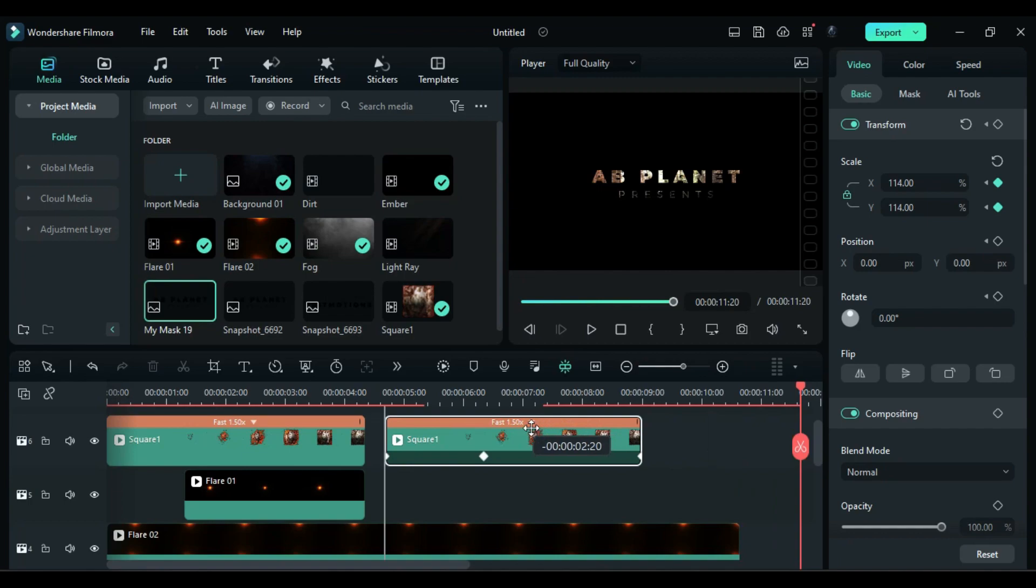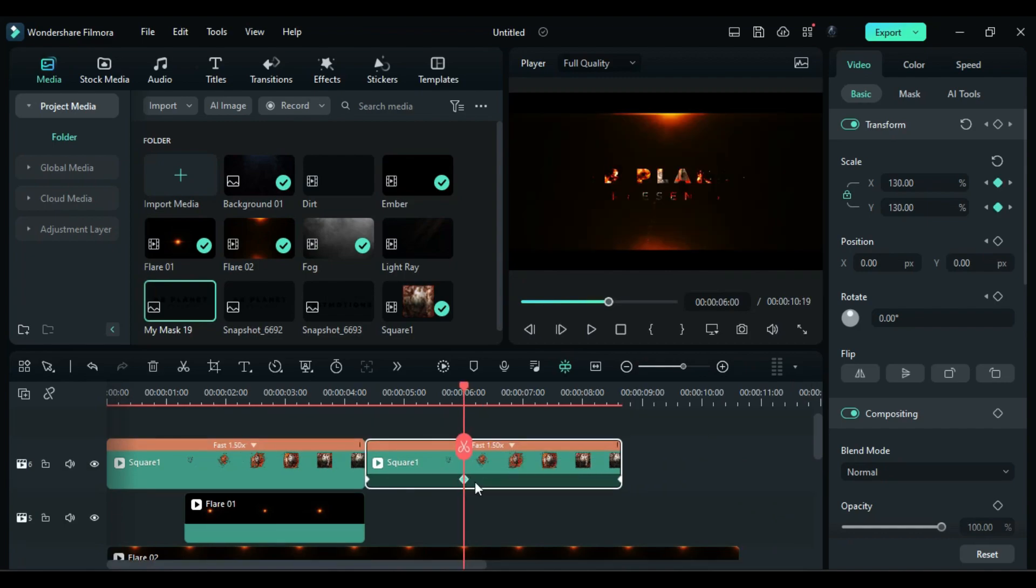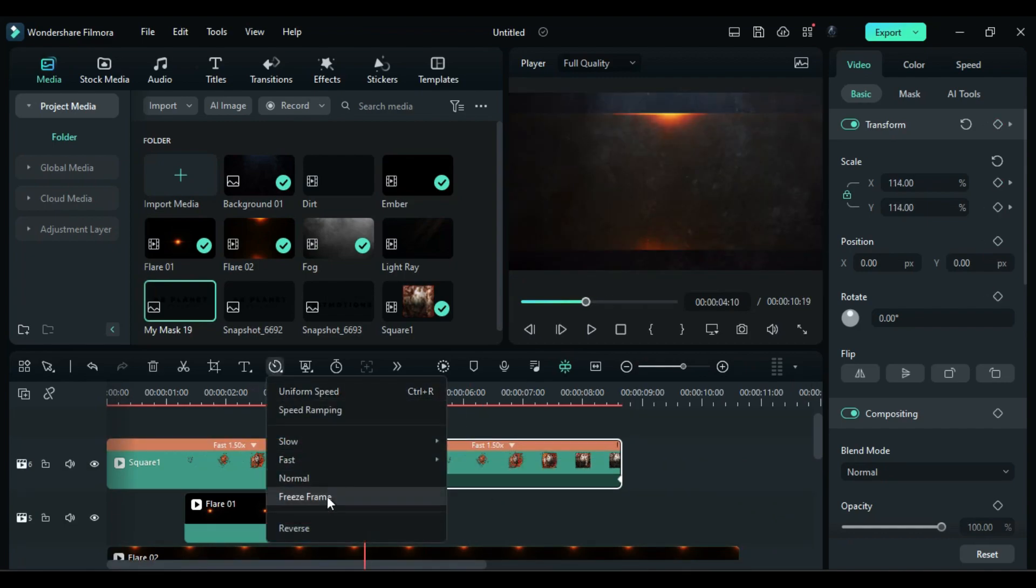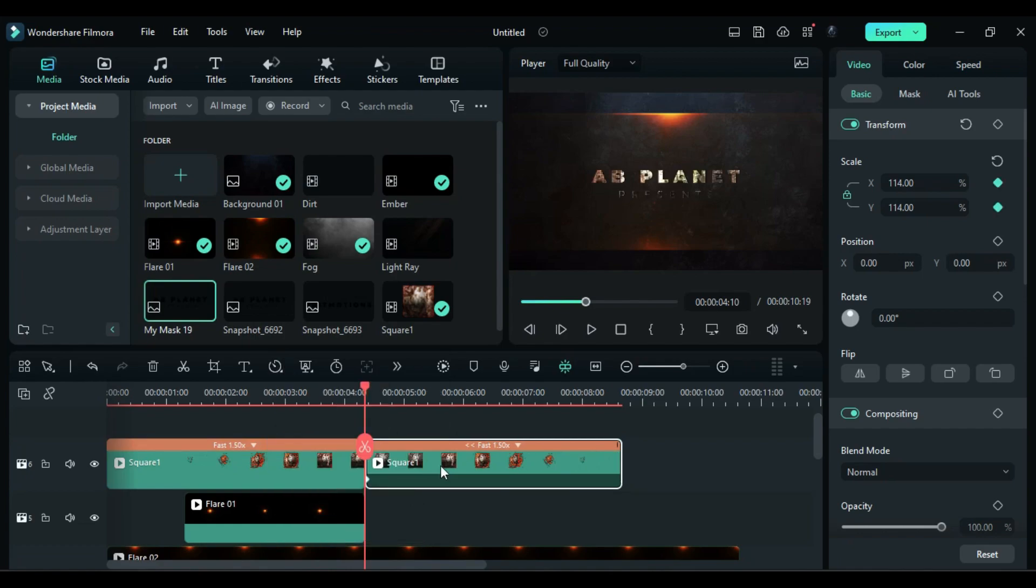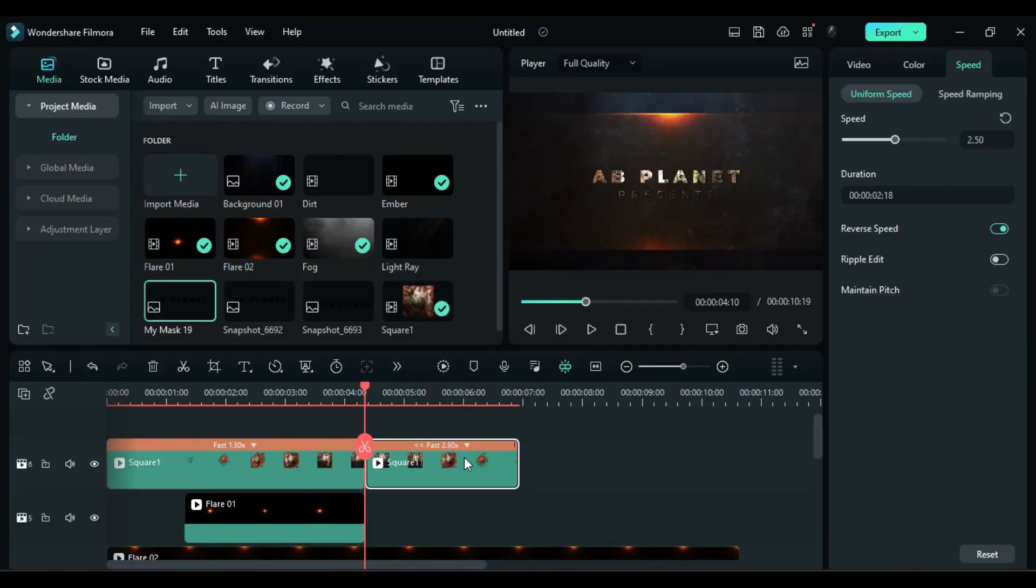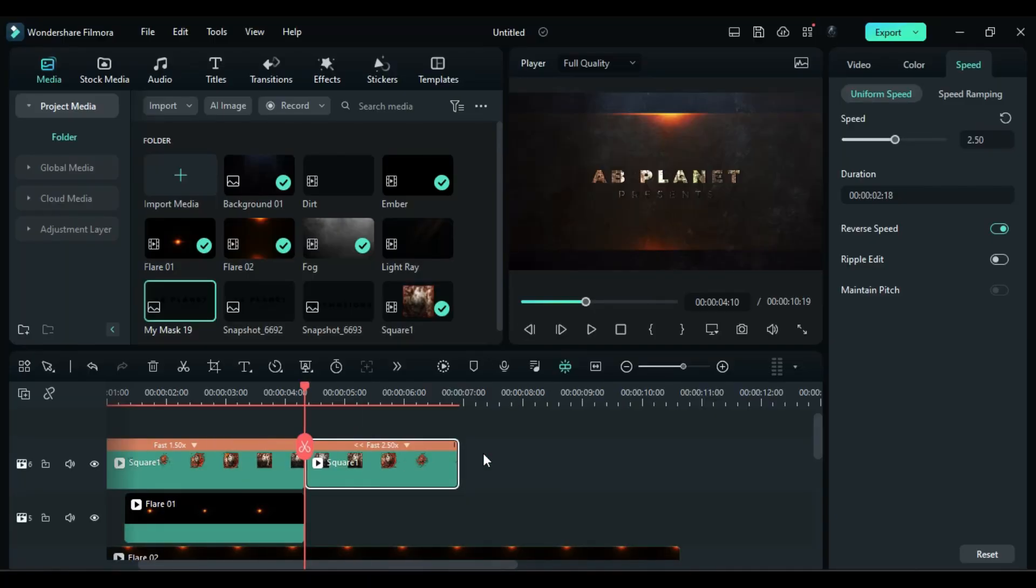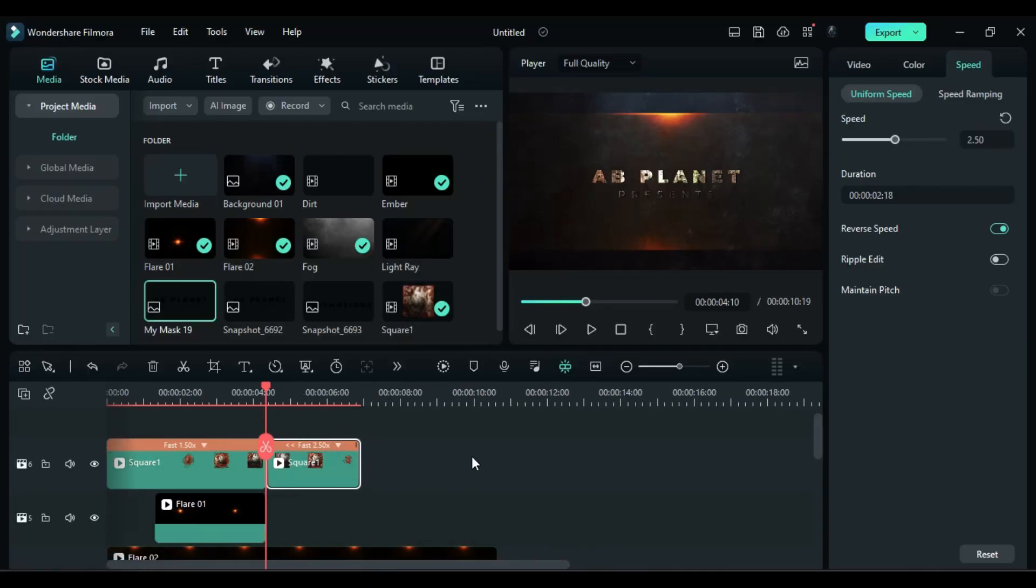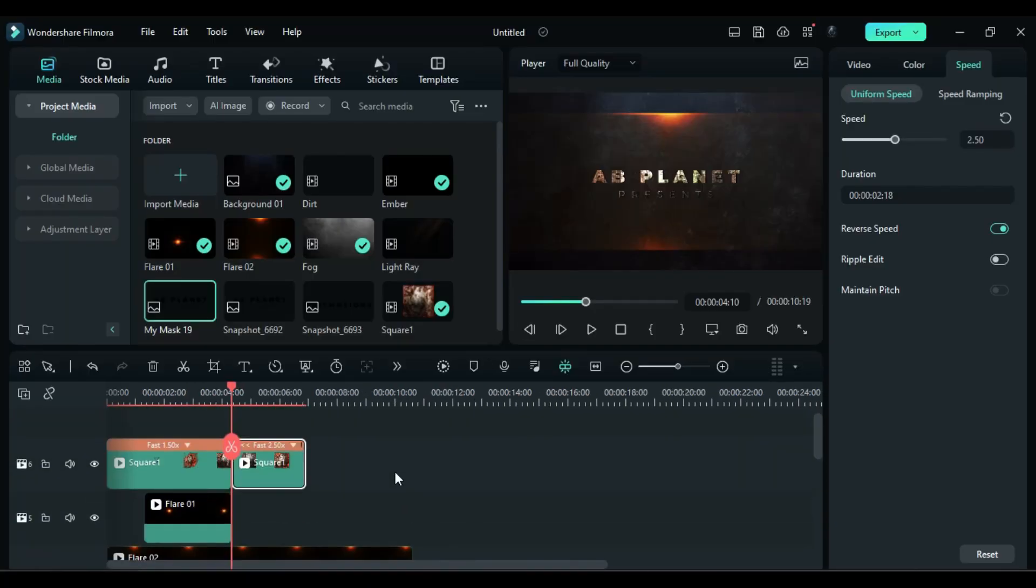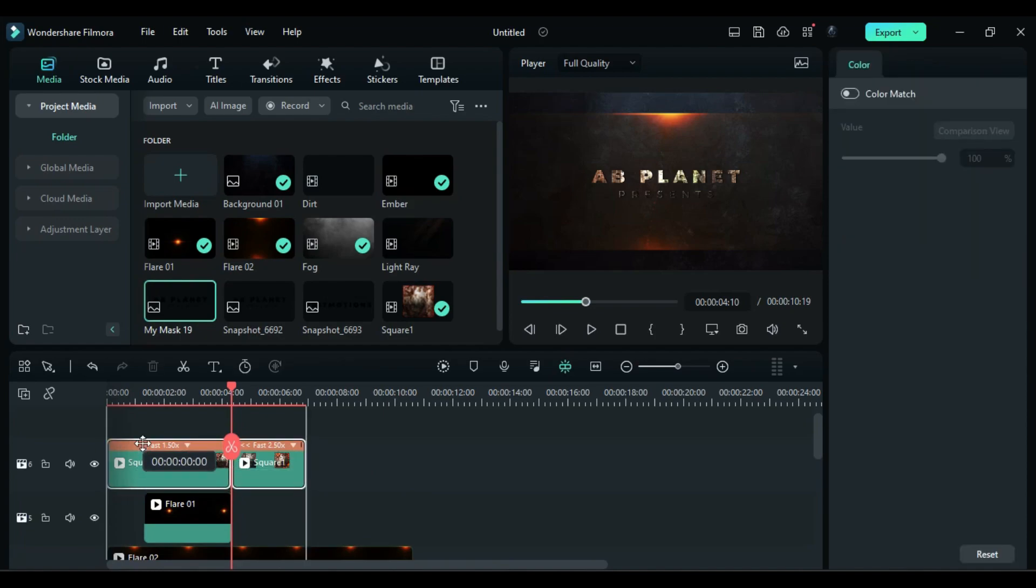Remove first and second keyframe, then click on this stopwatch icon and select reverse and change speed to 2.5x. Now zoom out of the timeline and shift both square clips one track upper.